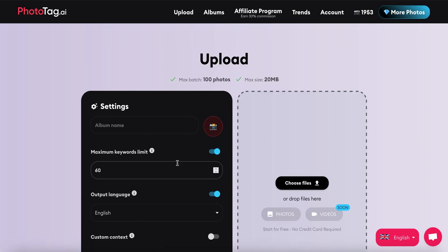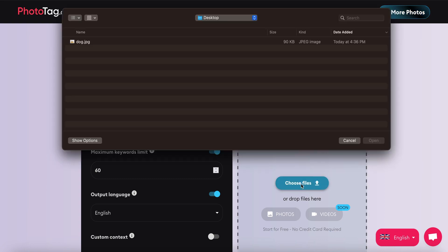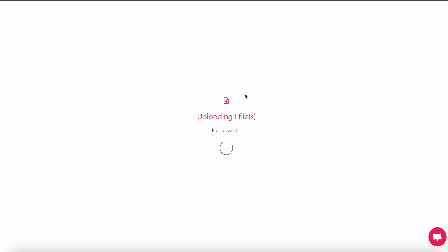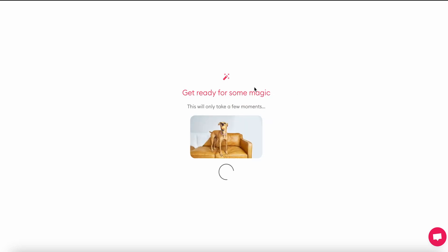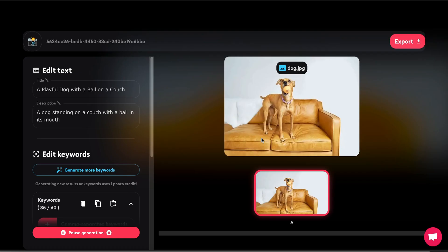I'm going to leave everything the same here and select my file. I have a photo of a dog ready. Now it's uploading and you can see the thumbnail appears here.